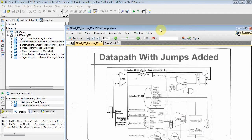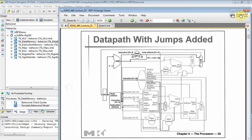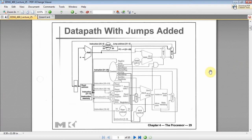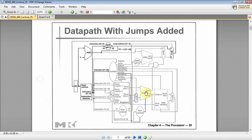Let's bring our picture back over here and zoom out. We've got instruction memory, some MUXes, register files, ALUs, data memory, sign extender. What we don't have is ALU control.